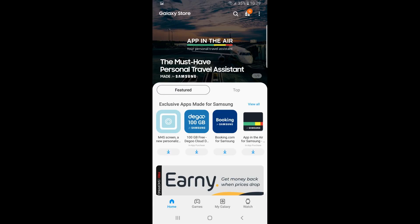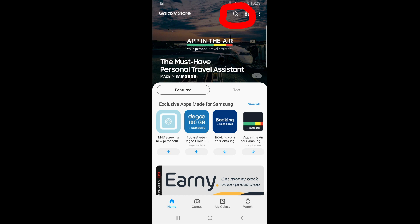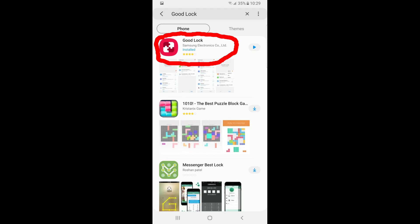In the Galaxy Store, look for the lens icon on the top right. Click it, and a search bar will pop up. In the search bar type in Goodlock and download this app.